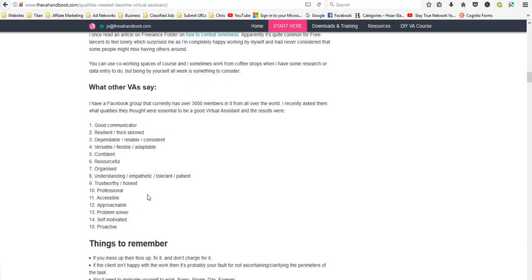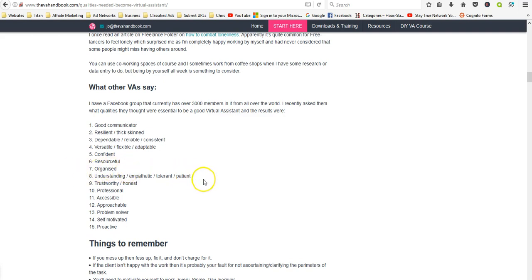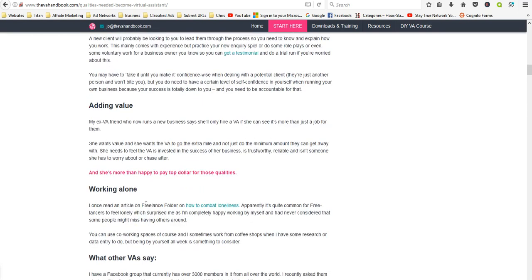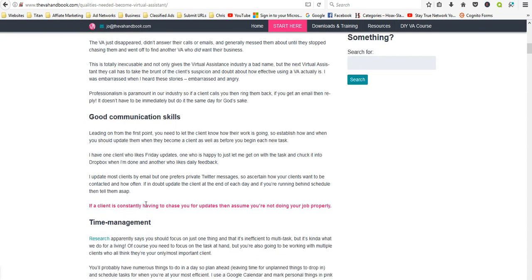Good communicator, resilient, thick-skinned, dependable, reliable, consistent, versatile, flexible, adaptable, confident, resourceful, organized, understanding, empathetic, tolerant, patient, trustworthy, honest, professional, accessible, approachable, problem solver, self-motivated and proactive. This is a good article that you might want to bookmark.